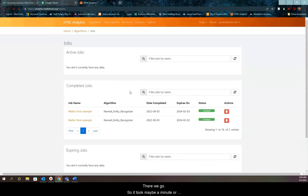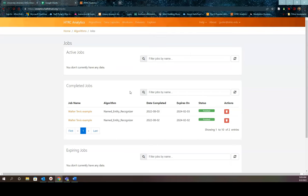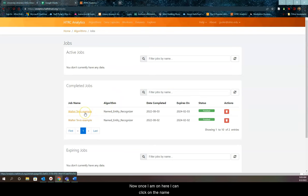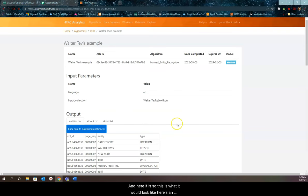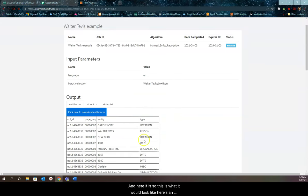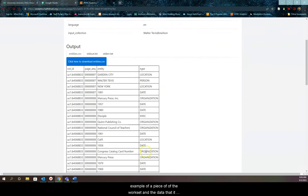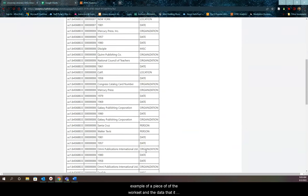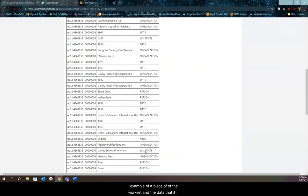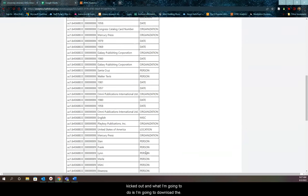There we go. It took maybe a minute or less to create that. Once I'm on here, I can click on the named entity results, and here it is. This is what it would look like. Here's an example of a piece of the work set and the data that it generated.